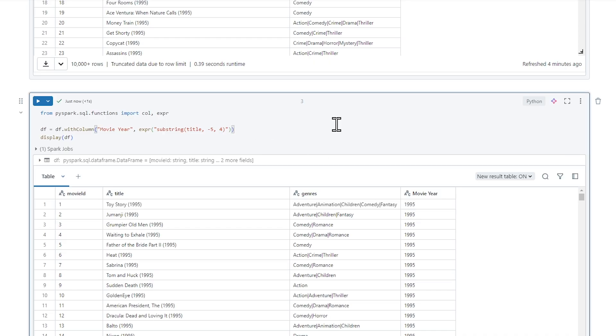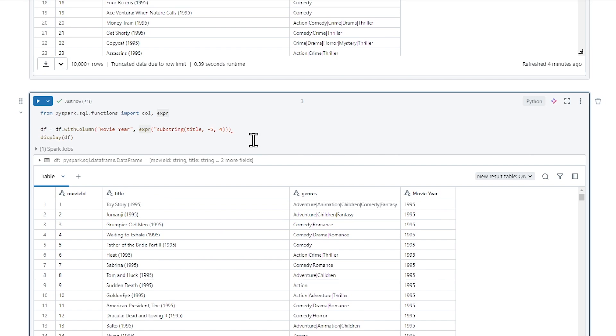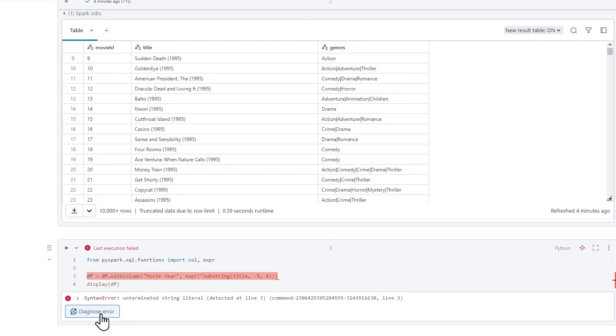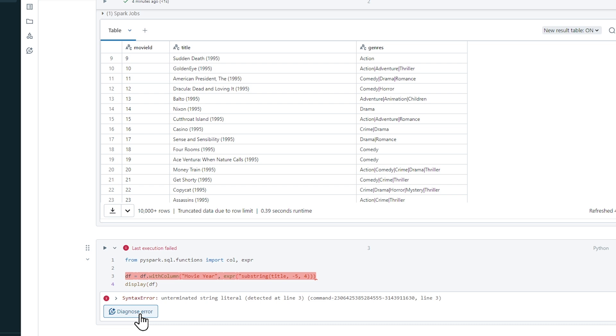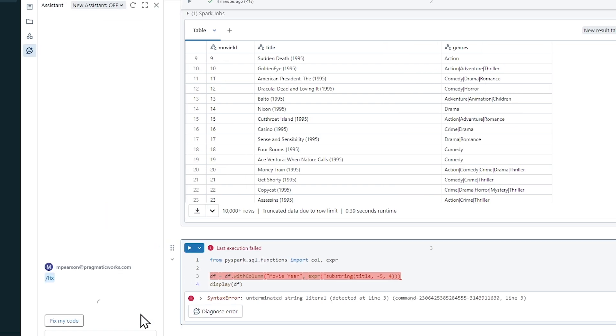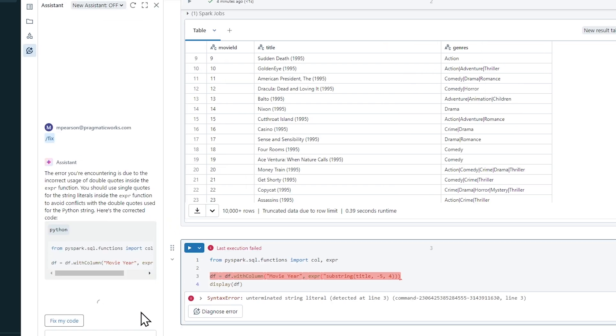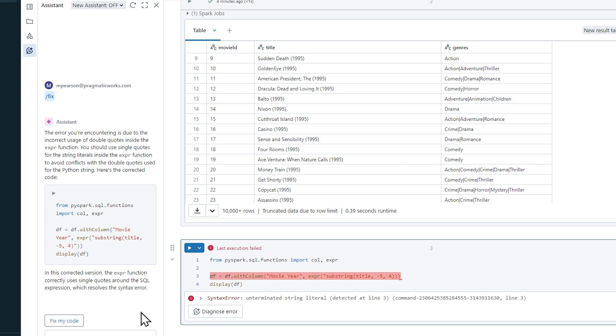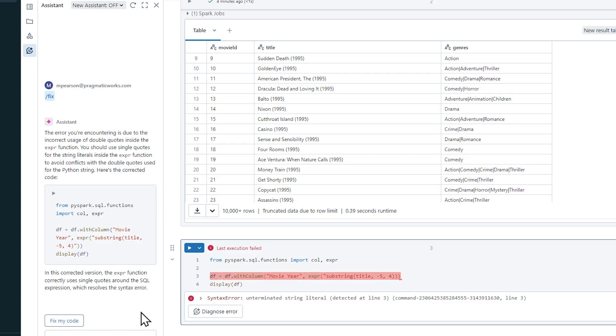So let's try to take a look at something else. What if I were writing this expression and I made a mistake? What if I forgot to close out the string here, this expression? And I were to hit shift enter and run that code, and then it throws an error. Now this error could be a lot of different things. And if I come over here and I click on diagnose error, what this actually does is it launches the AI assistant.